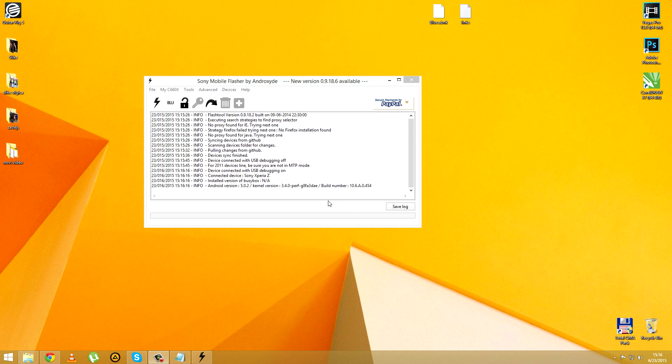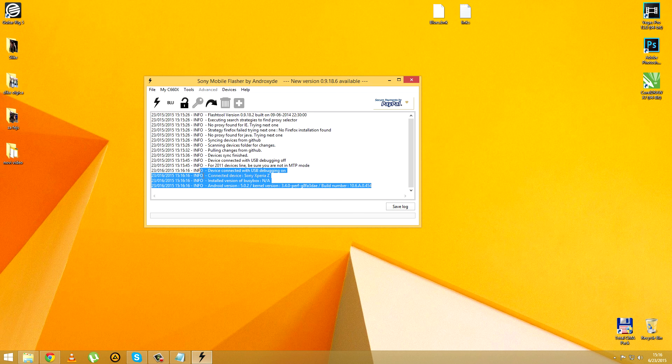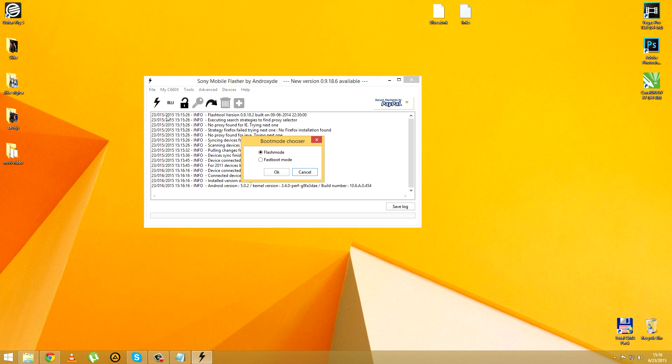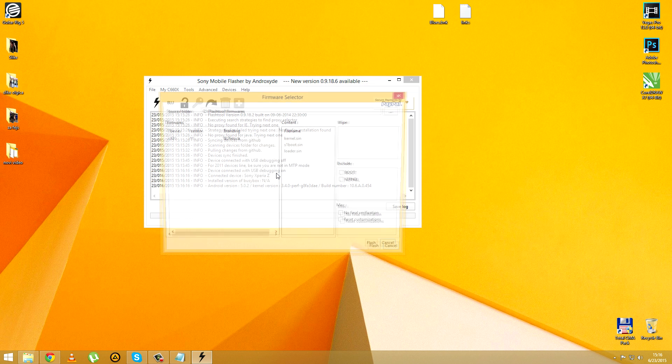After confirming that notice from your phone, this should appear on Flash Tool, meaning that it has successfully recognized your phone. Click on the black flash and select the flash mode and hit OK.